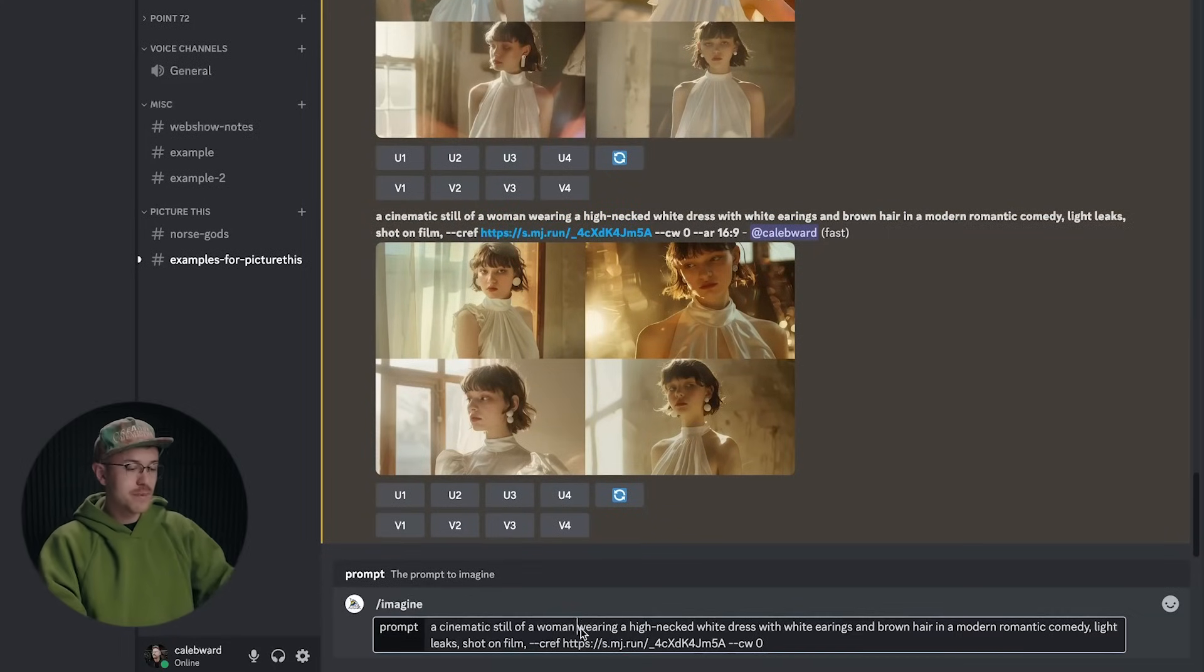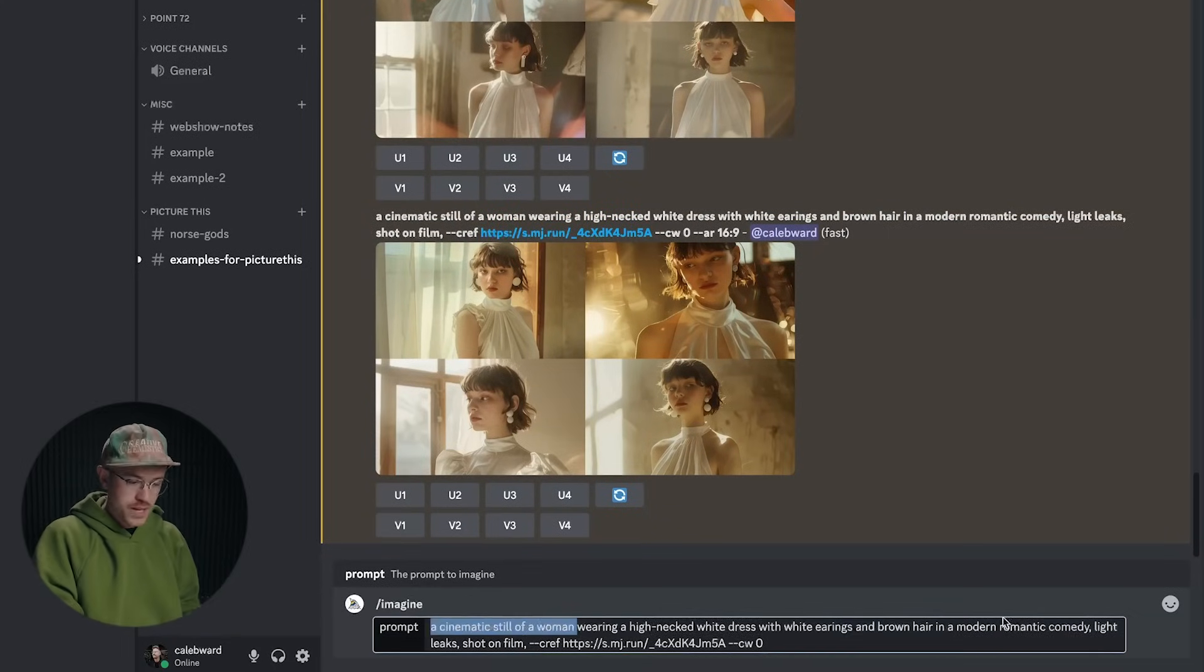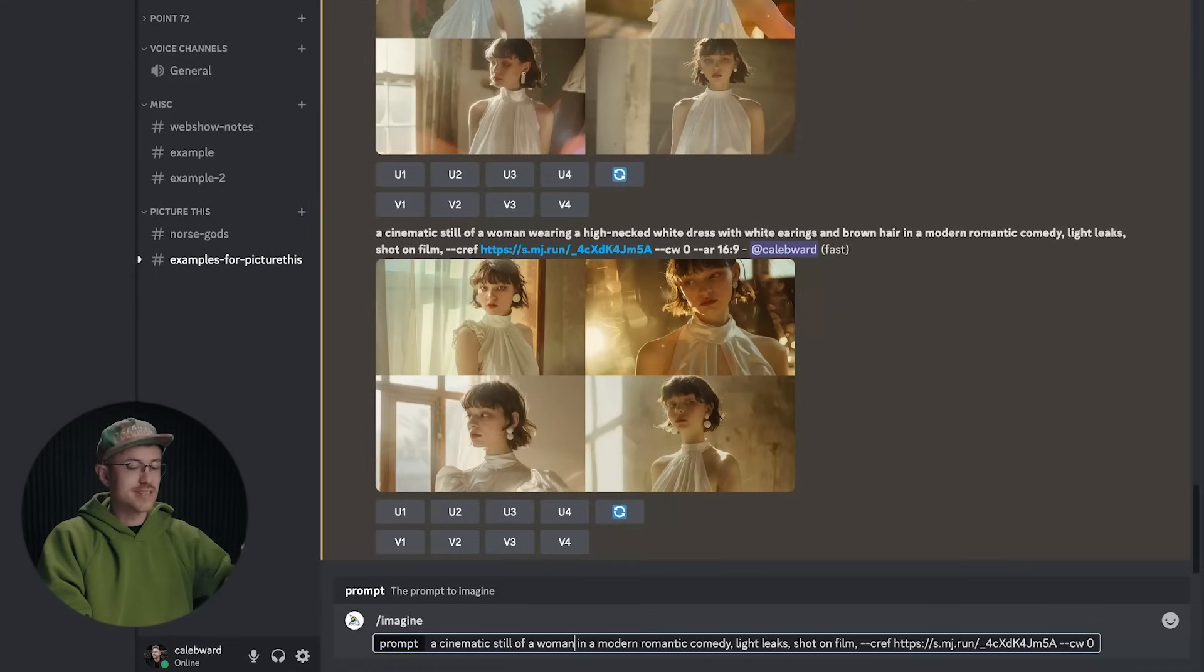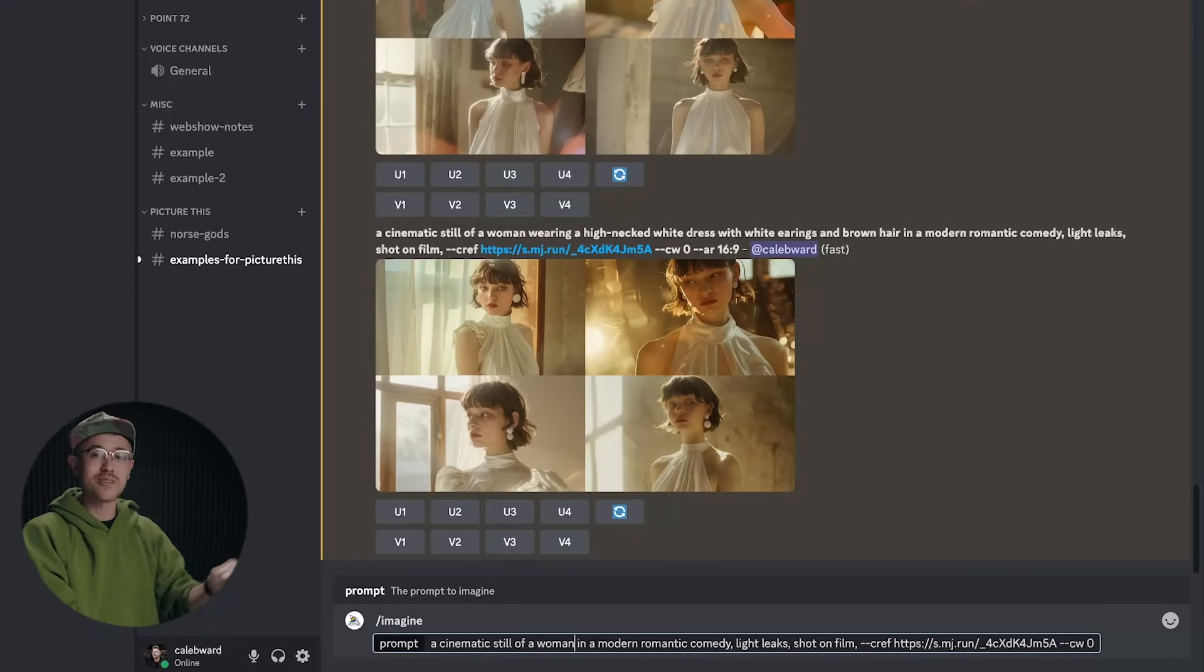And in this instance, I'm just going to say a cinematic still of a woman in a modern romantic comedy with light leaks shot on film with a character weight of zero. So let's take a look at our result.